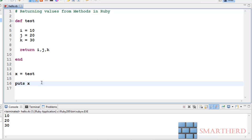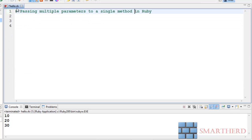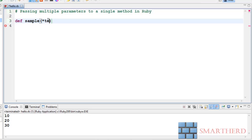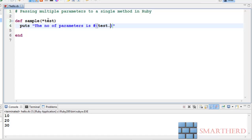Now guys I will show you how to pass multiple parameters to a single method in Ruby. Let's strike all these off. Now let us define a function def sample, inside it just write star test. Now write puts the number of parameters.